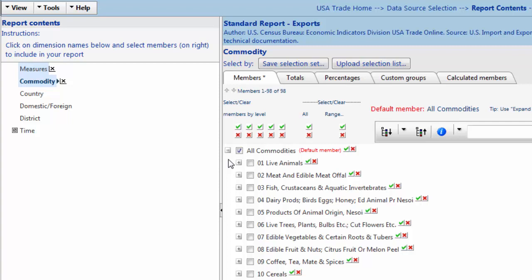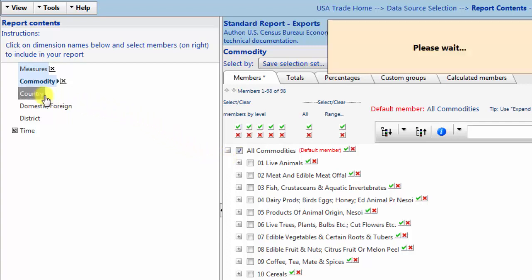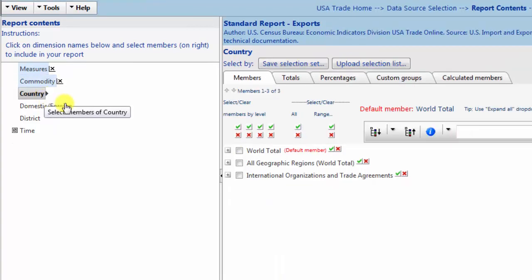Next, we will select Countries. Navigate back to Report Contents and select Country. Then select World Total.